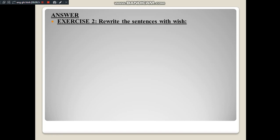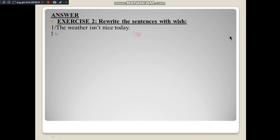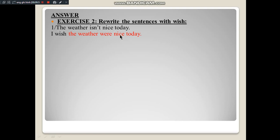Now the answers - rewrite the sentences with wish. Number 1: 'The weather isn't nice today.' This is present tense, verb 'to be,' so apply Type 2. Answer: 'I wish the weather were nice today.' The subject 'the weather' comes down; it is present tense, so convert 'to be' to past form 'were.' Since the original is negative, the rewritten sentence becomes affirmative: 'nice today.'